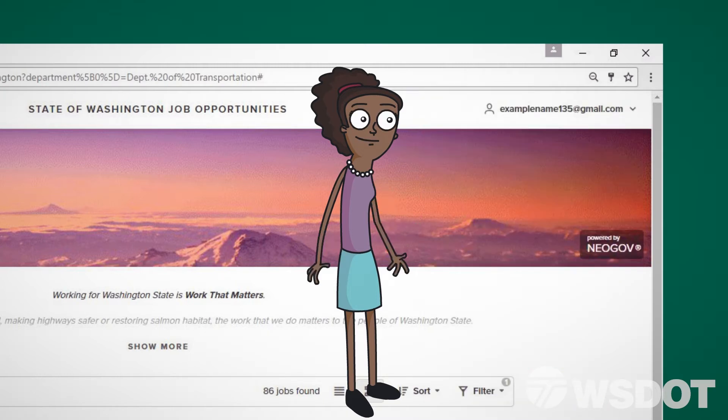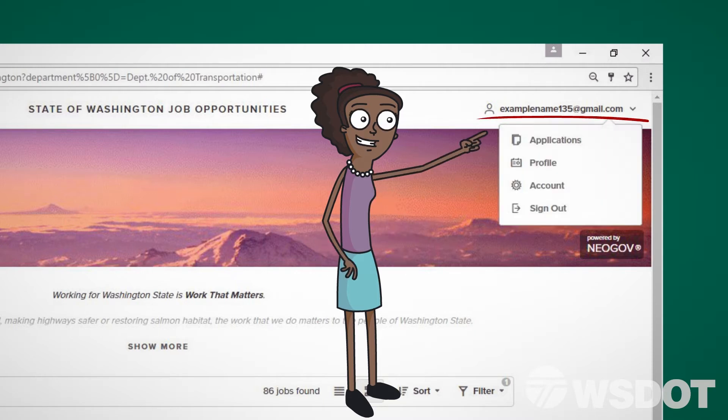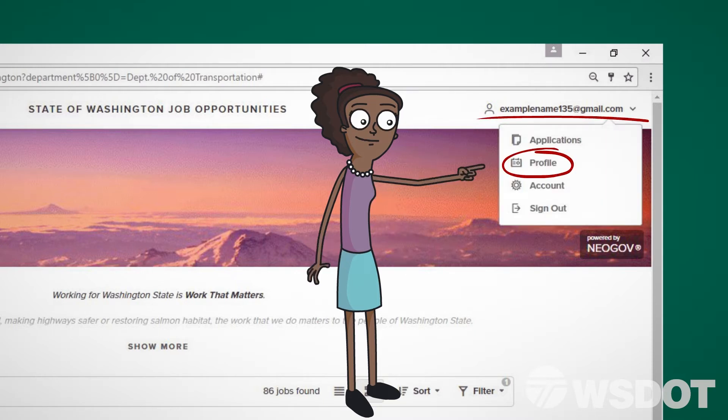Your email will now appear in the upper right-hand corner. Click on it and select Profile from the drop-down that appears.